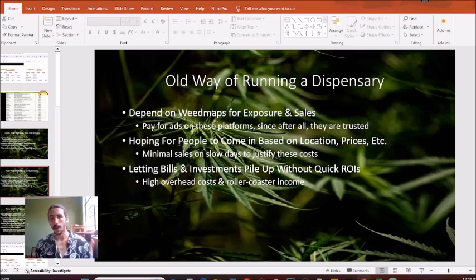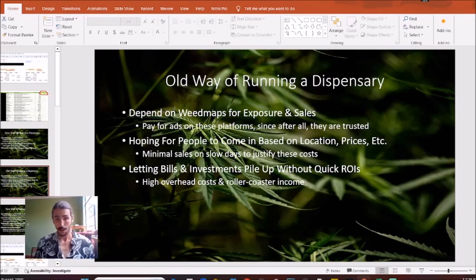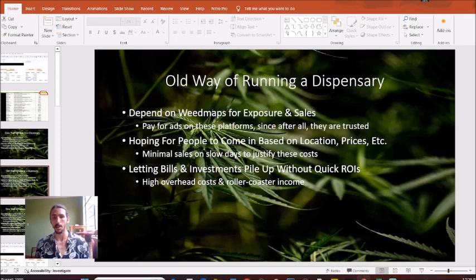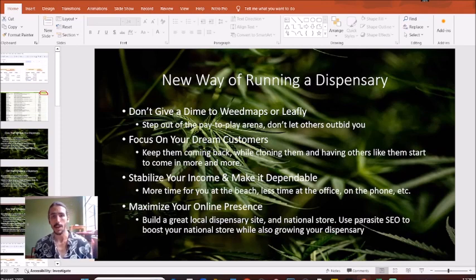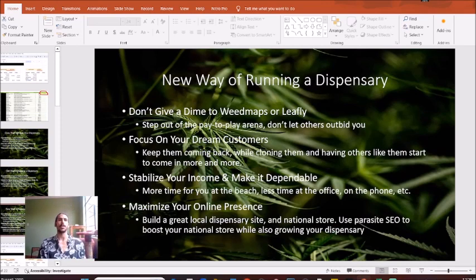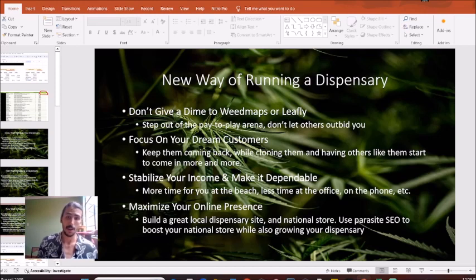I actually have a new way of running a dispensary that can help you stabilize your income, cut out these overhead costs, and start to give you more freedom — so you can go to the beach, relax, and spend less time at the office. Here's what the new way looks like: first of all, we do not give a dime to WeedMaps or Leafly, maybe just an initial investment to get a nice little chunk, but after that we're done.